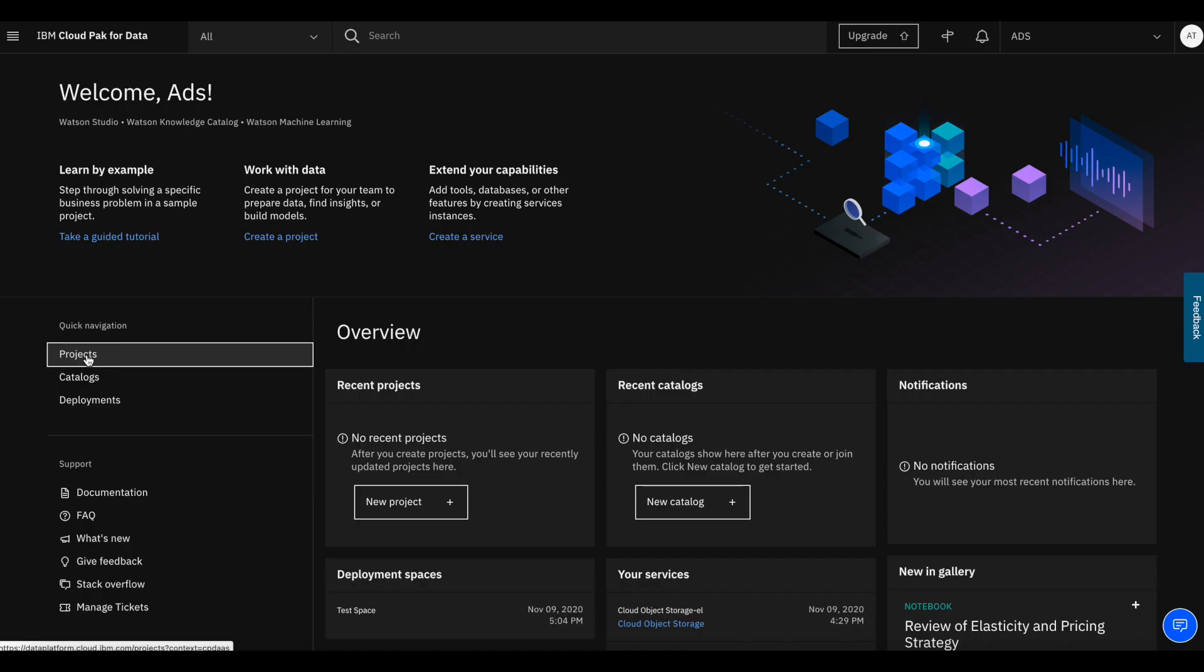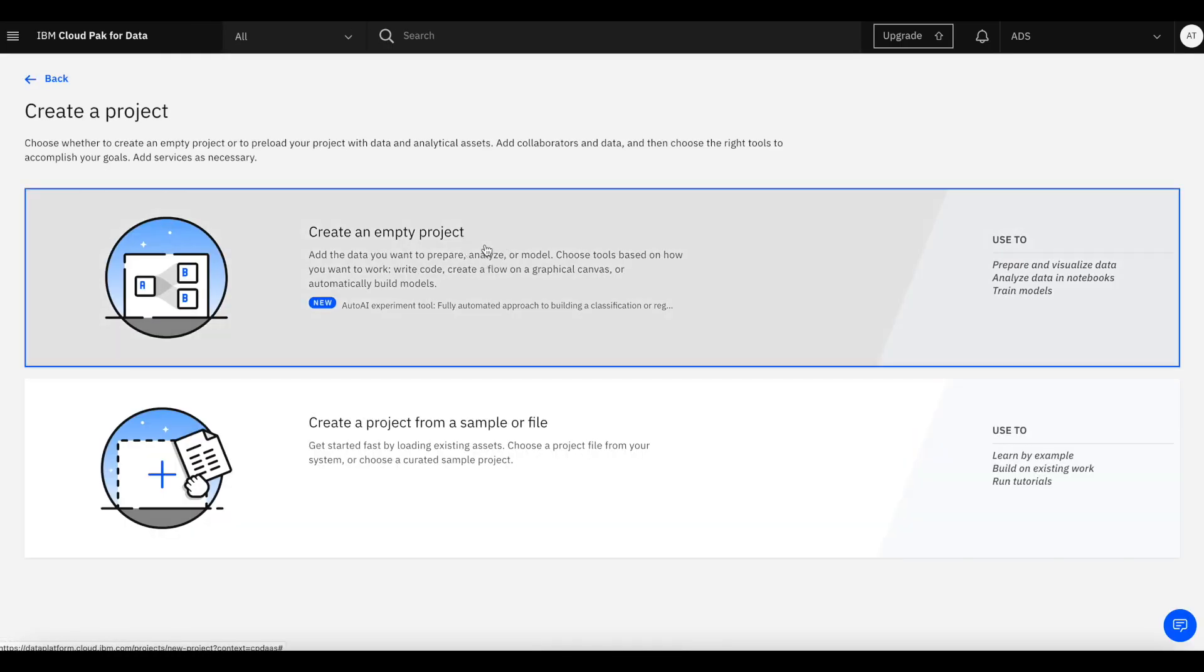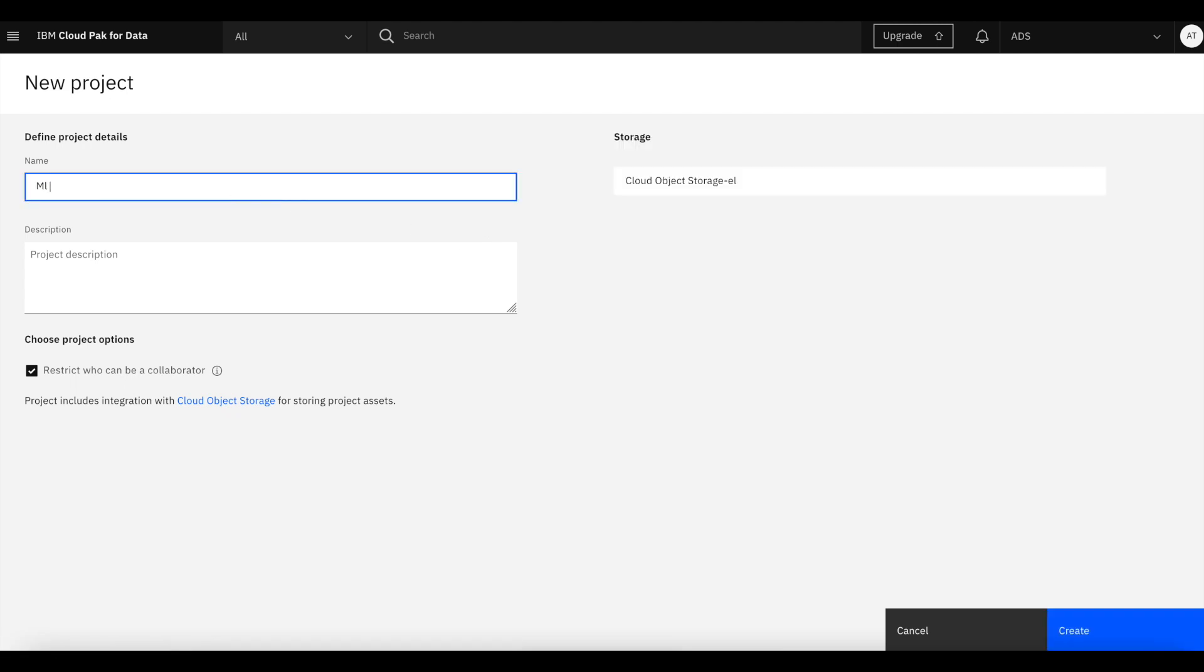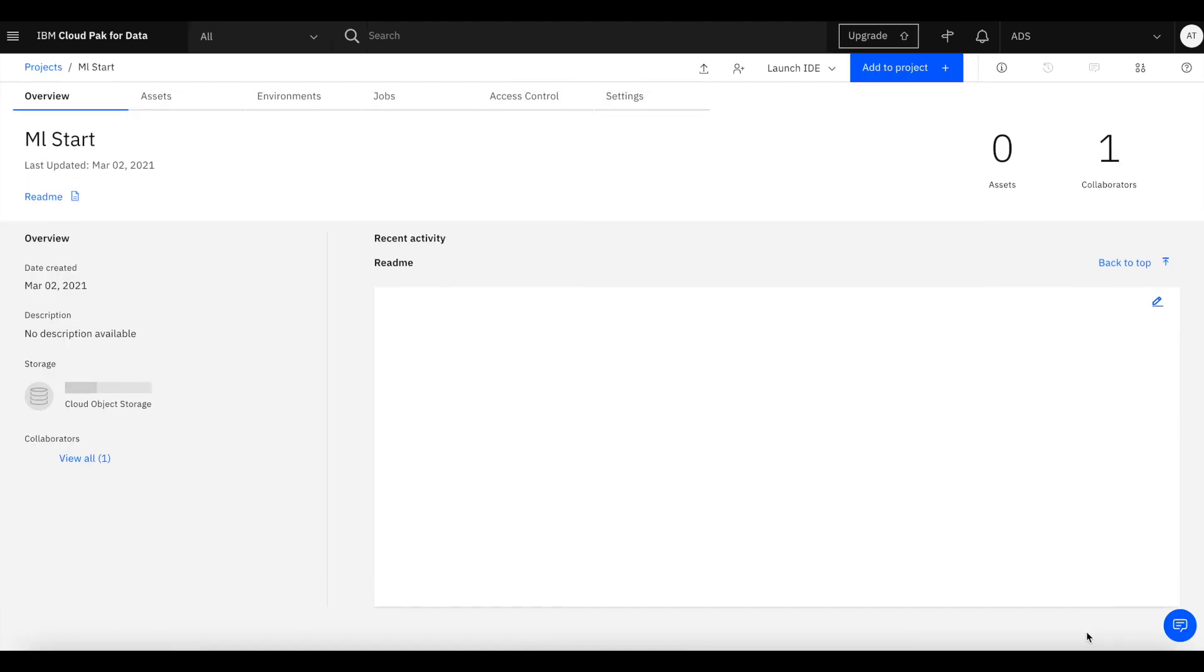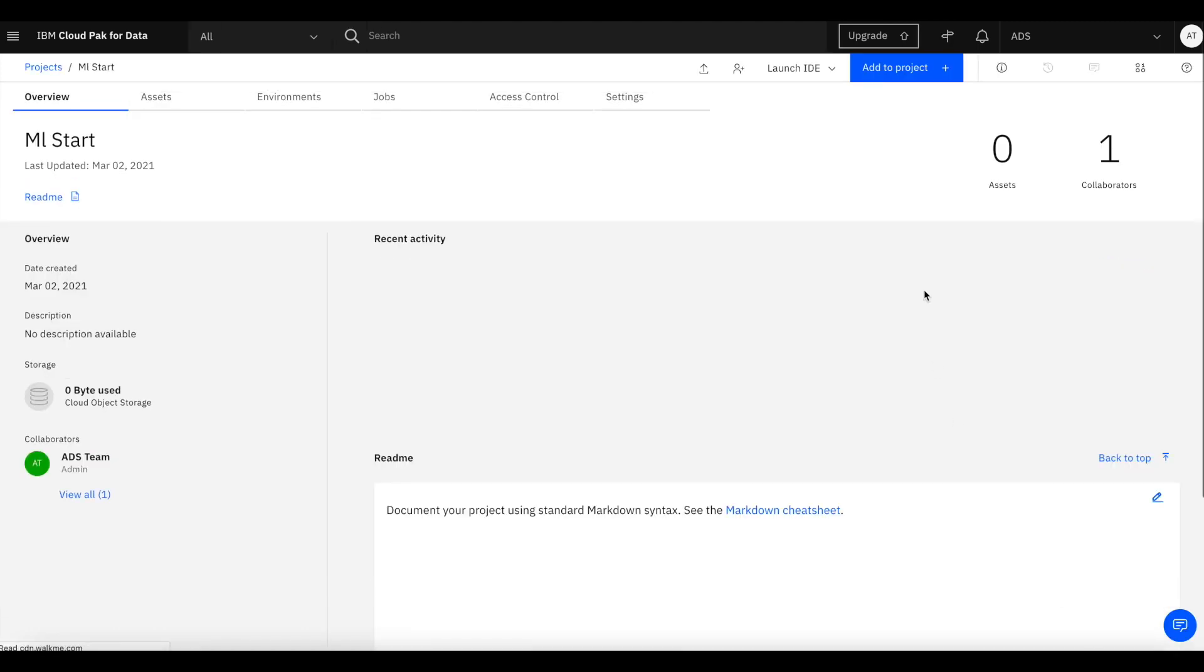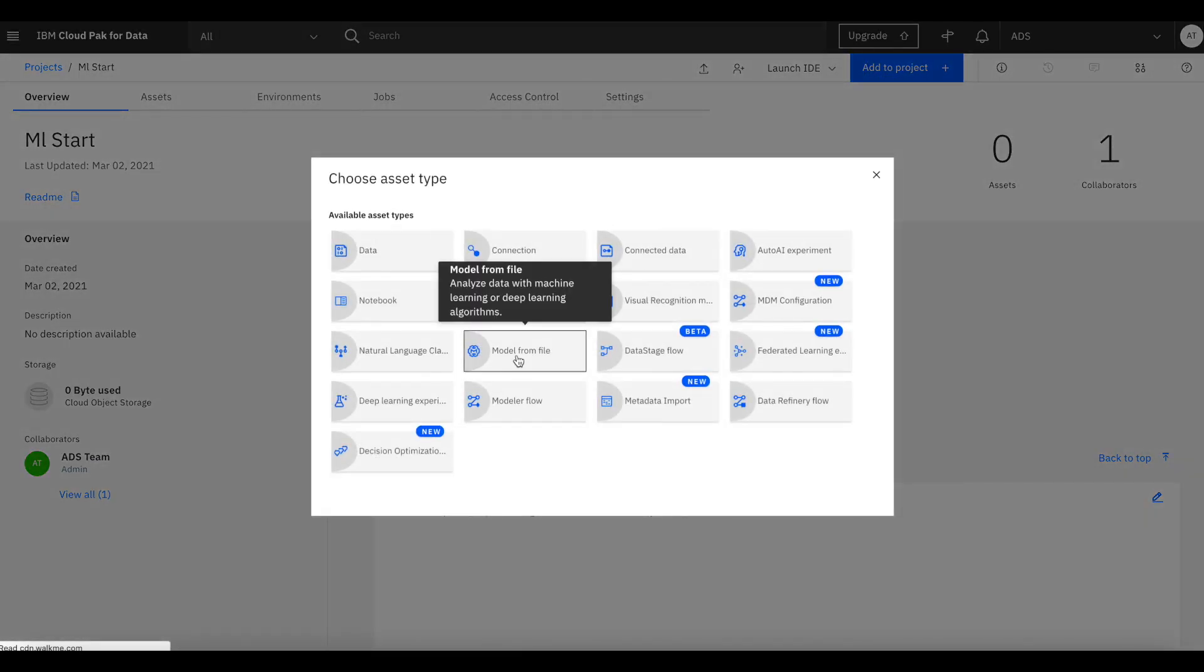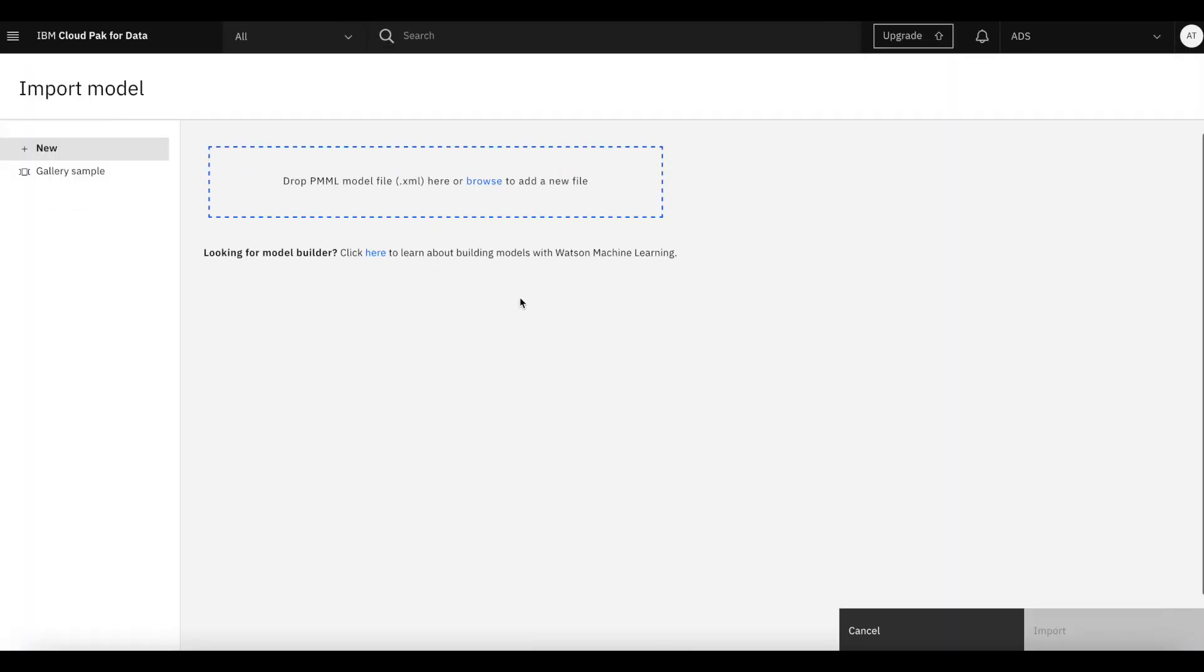Logging in to IBM Cloud Pak for Data, we are going to create a new project. We're going to give it a name ML start. And once that is done, we're going to add the PMML model from the sample in ADS to this Watson Studio project.